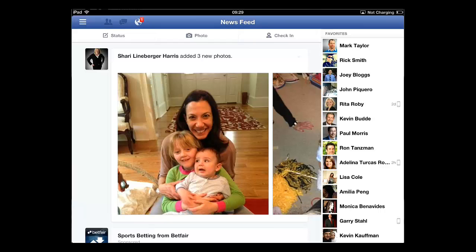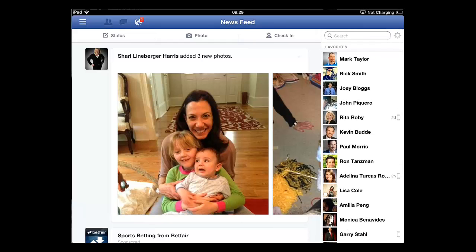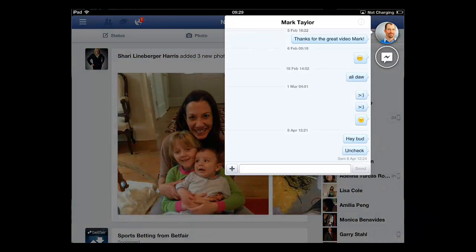You can search these contacts by using the search box, or simply touch a name that is already visible in the list. A window will pop up that will allow you to chat with the person.